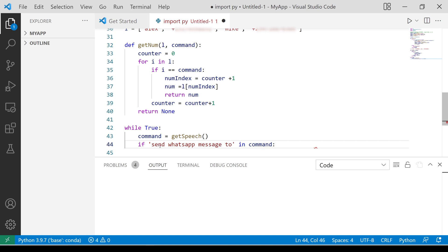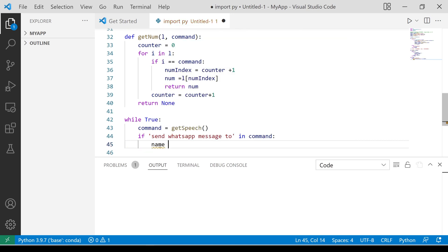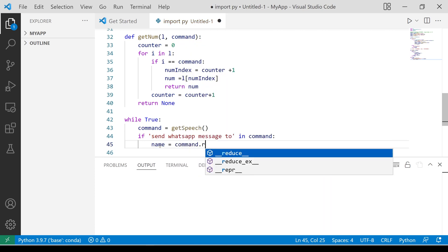The rest of the code only runs if the statement contains send WhatsApp message to. We need to extract the name from the statement by replacing this phrase with a blank space, then deleting all blank spaces.